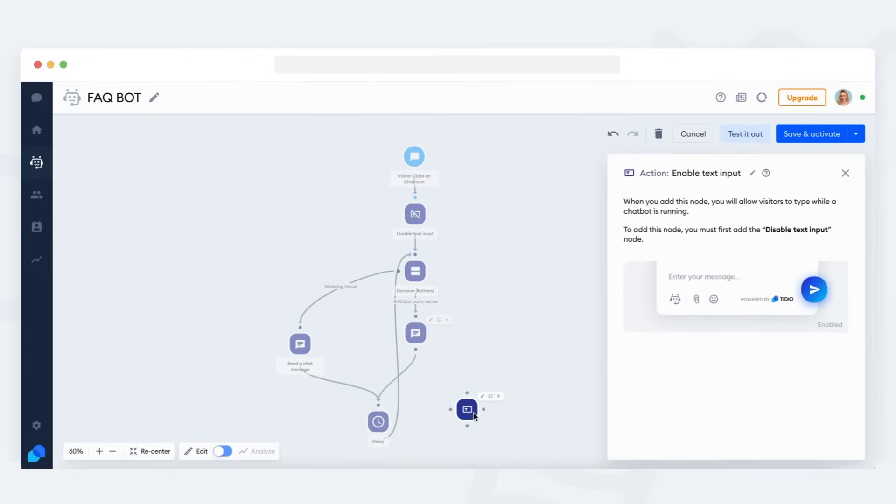If a visitor reaches the end of your bot's flow, then naturally the disable text input action will no longer work, and the visitor will be able to write on your chat once again, as usual.